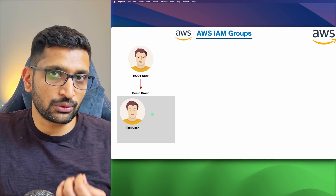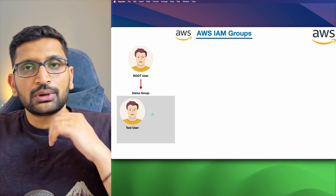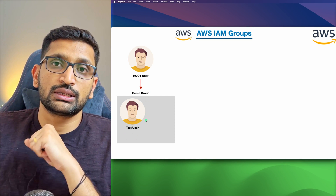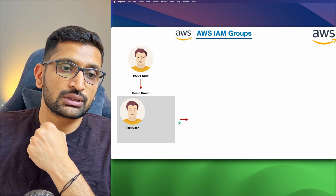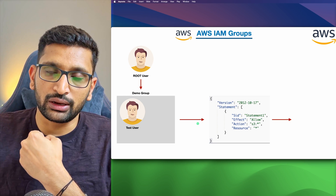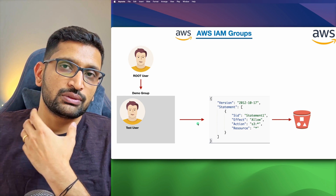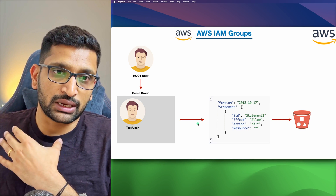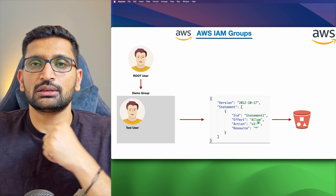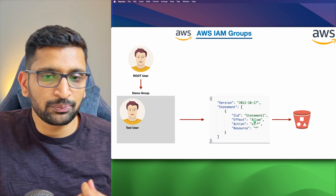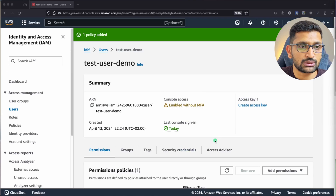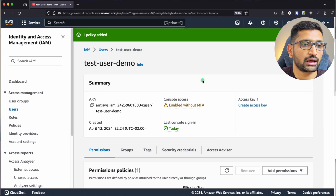For this demo, we are going to create one group, assign some users to it, apply some policies, and verify them. The policy we will be testing is a simple S3 permission policy. For that, we'll head back to the AWS console using the root user account.